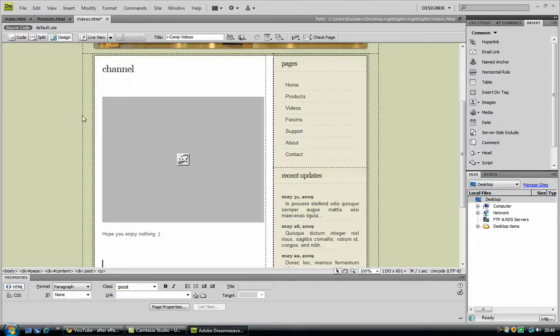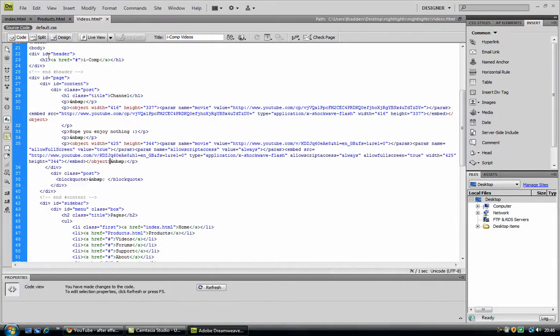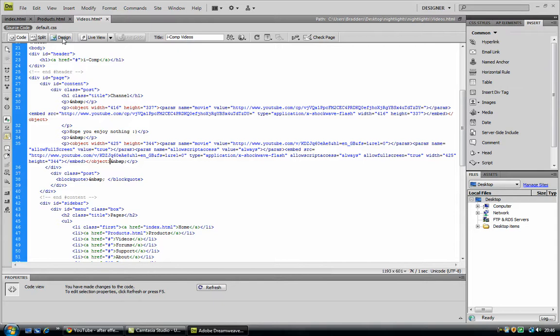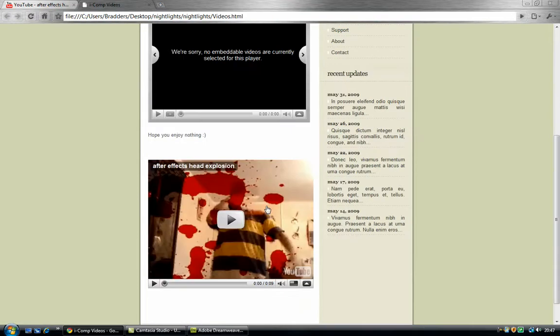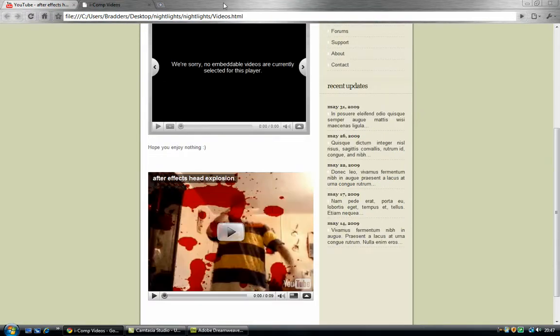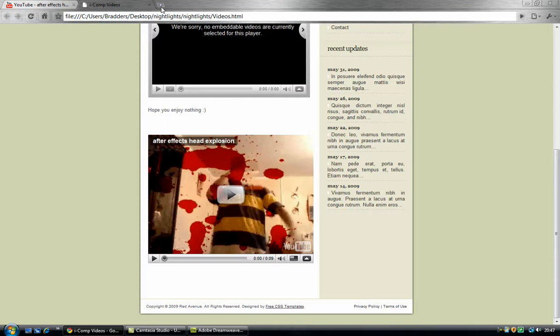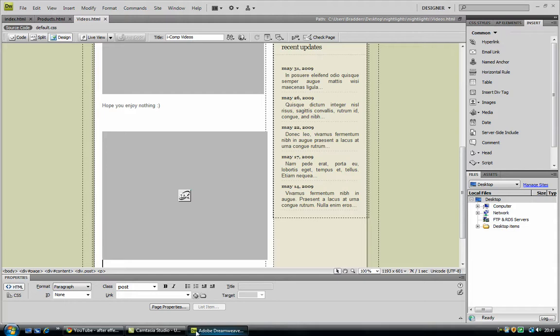And paste it into the code view, just as I did the channel. So as you can see, now if I hit F12 and save it, I have this. So, say you want to have the embedded code just like here.